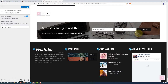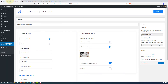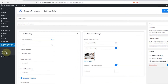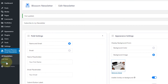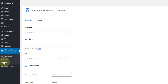Currently the privacy policy page is not clickable because it is just text. I'll show you how to add a link for the privacy policy page. Return to your dashboard and here you will find the settings to configure the newsletter. Click on Settings.